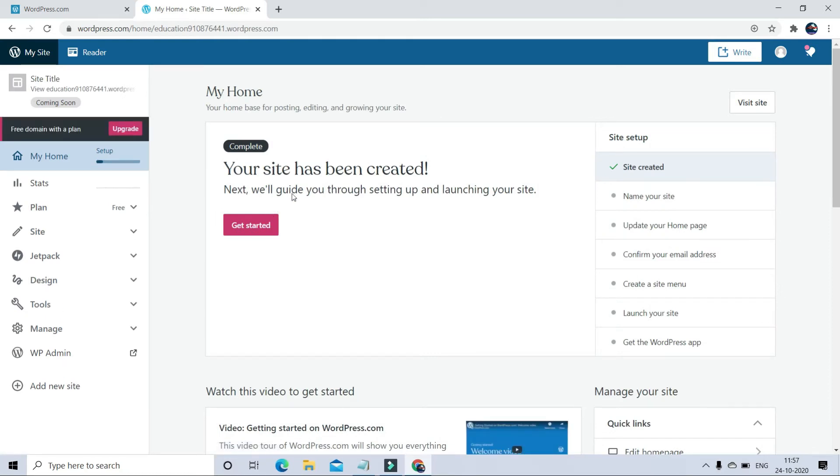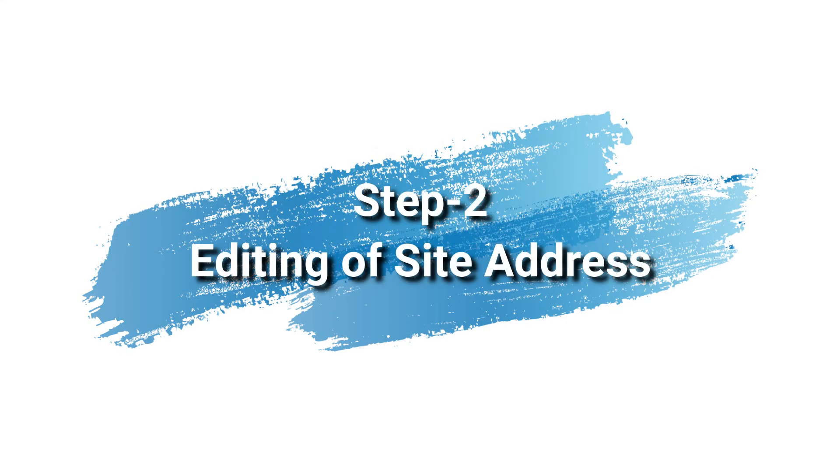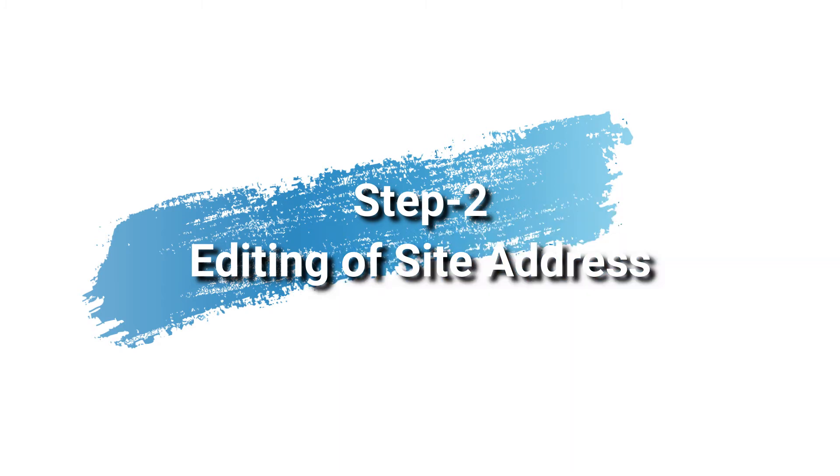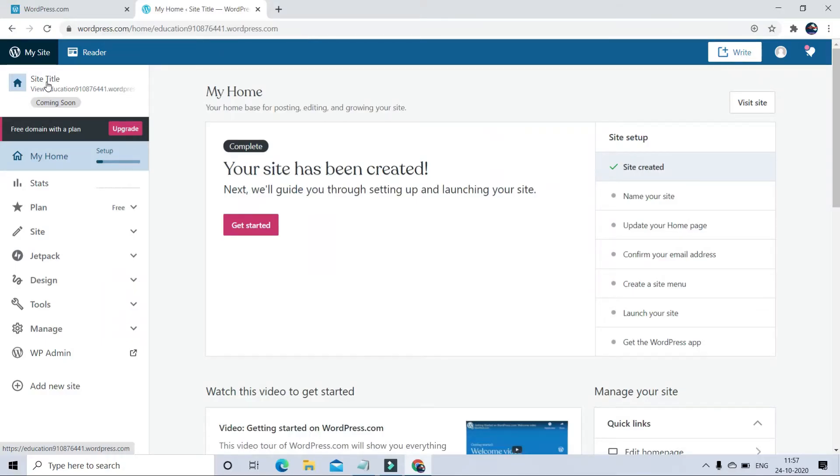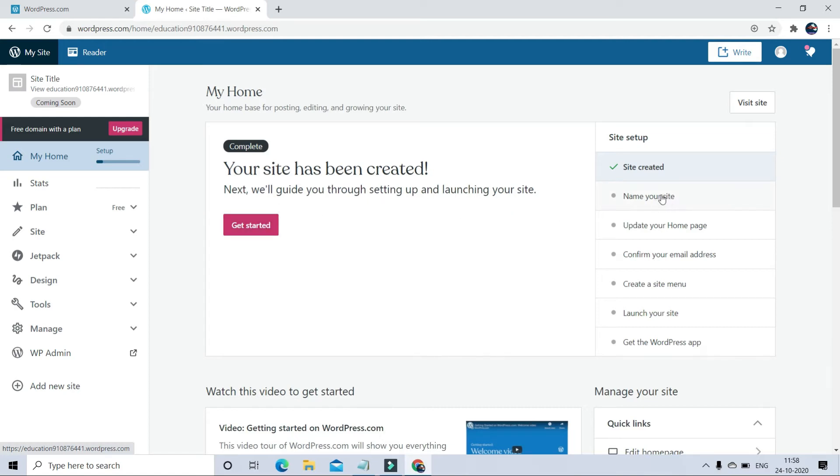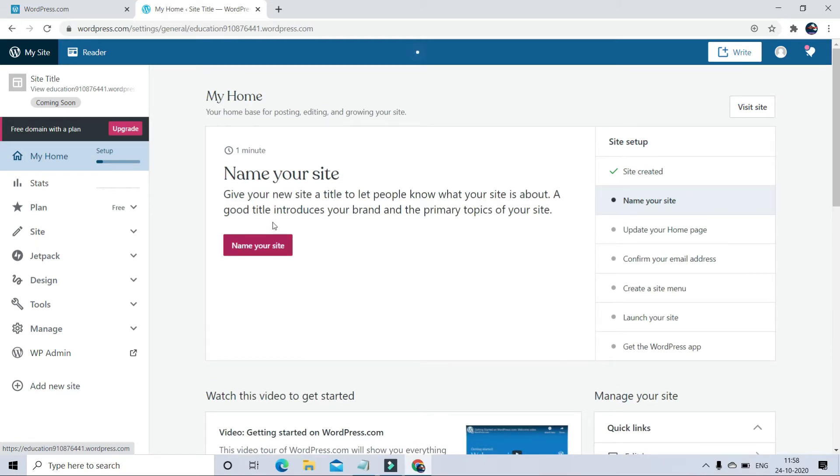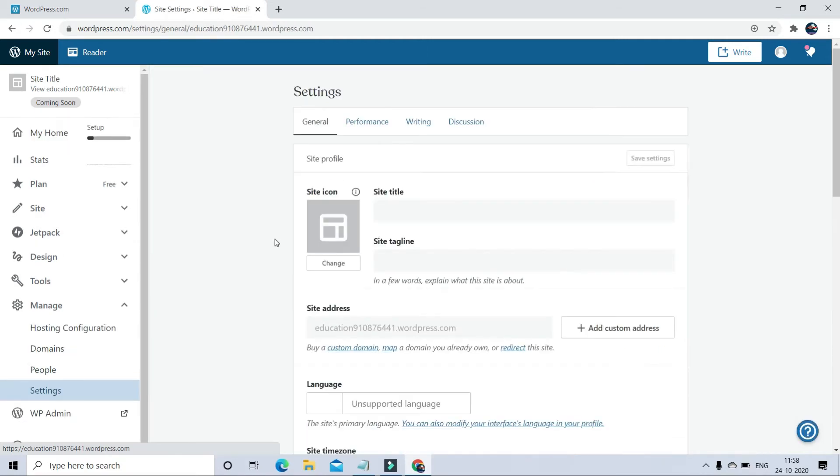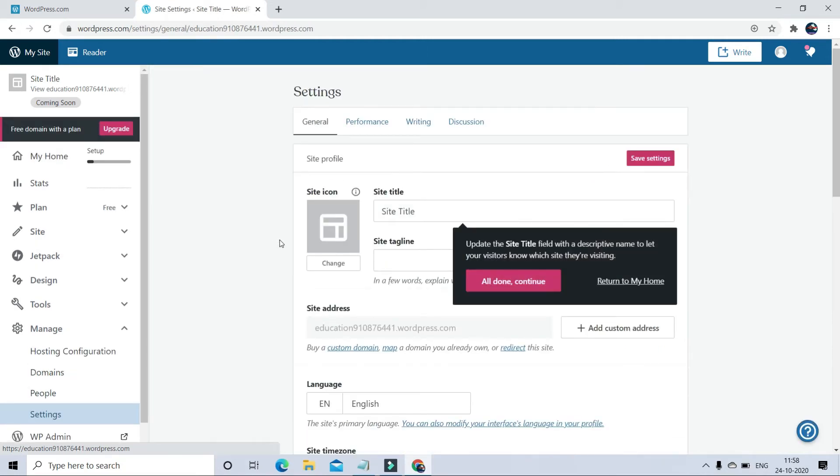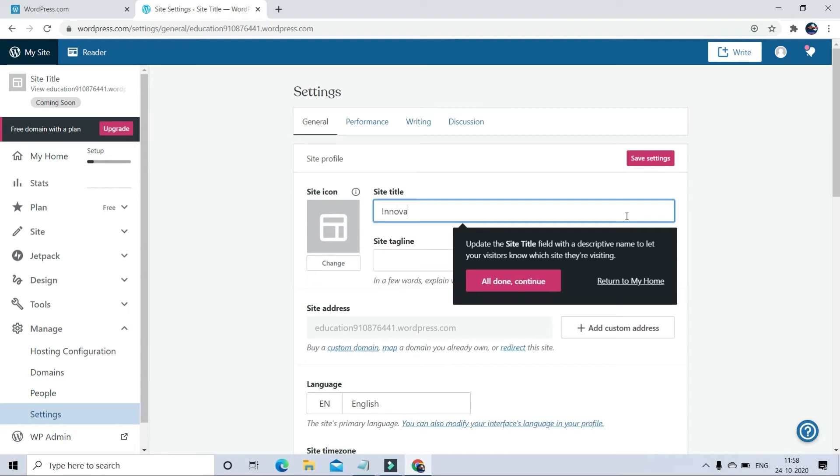Domain extension with select option. Now here my site is created. You can read the message that your site has been created. In step two, we will learn editing of website address. Right now the website domain address is not according to me. I want to change the domain address. For that, first you have to verify your email ID.